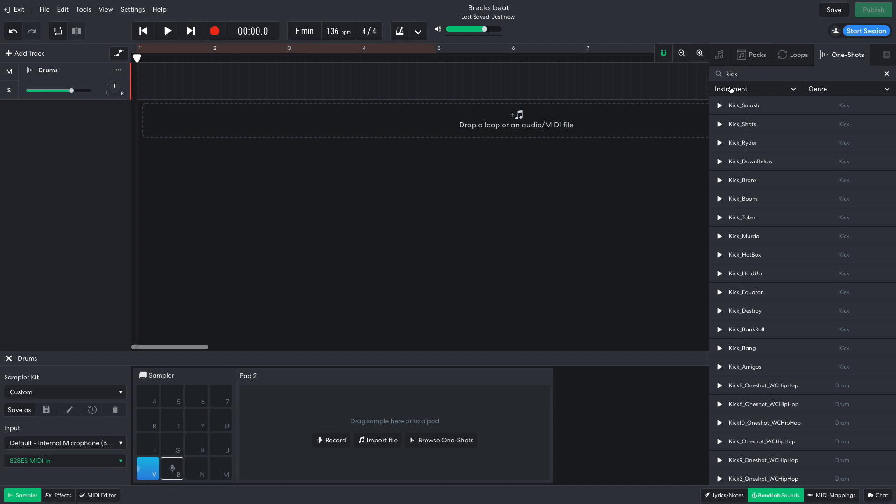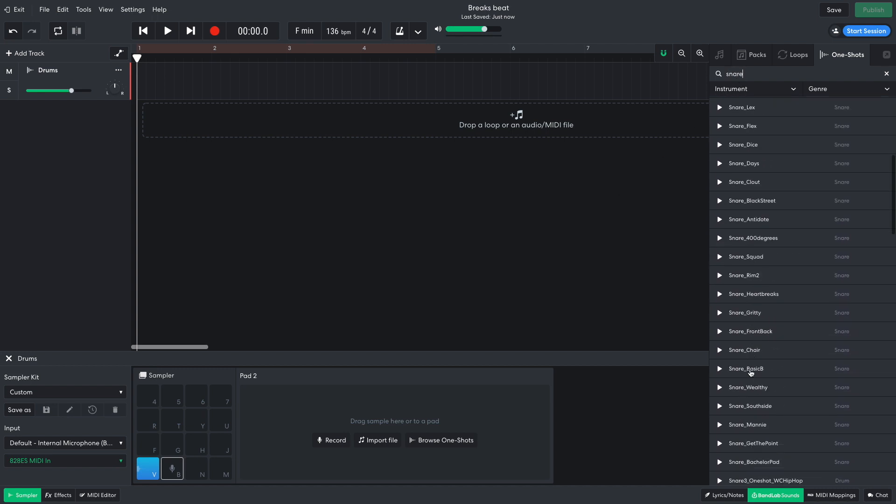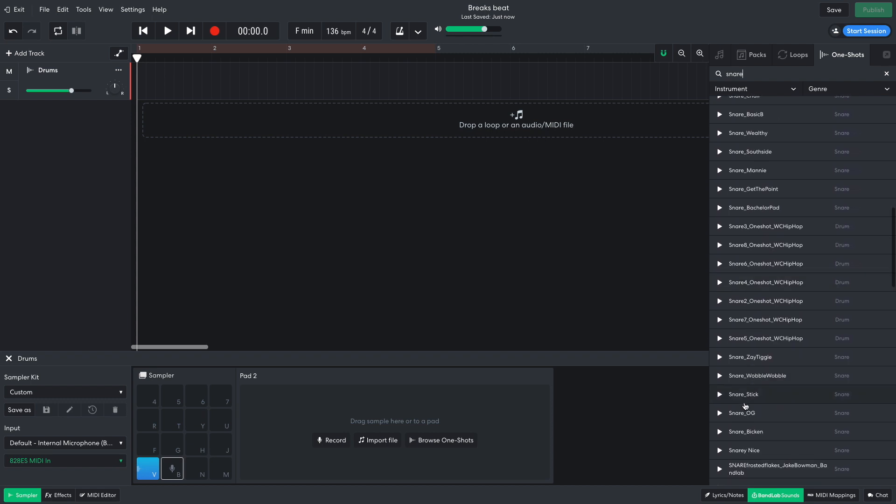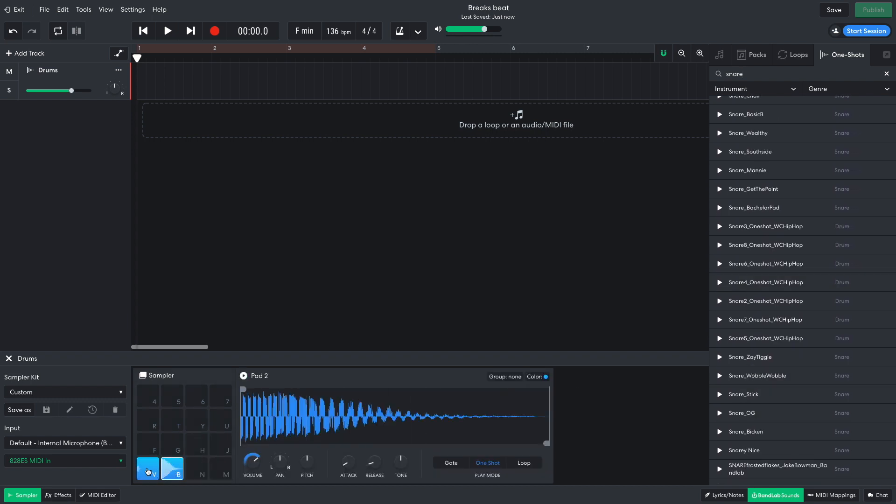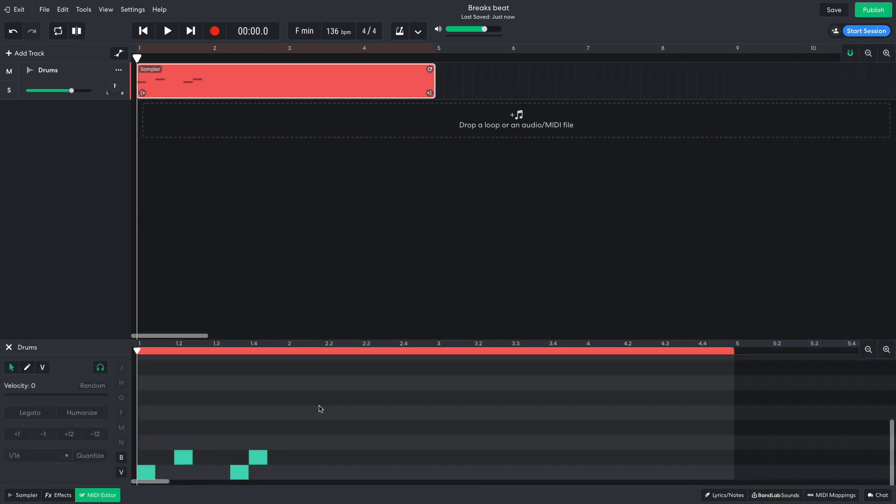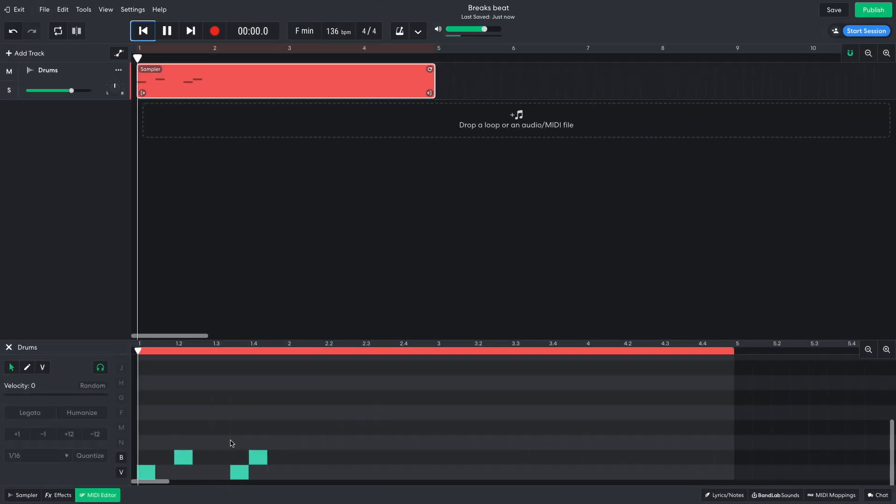I then enter Snare into the text search field and drag Snare OG onto the second sample pad. The snare is louder than the kick, so I turn its volume level down to around minus 11 dB. I program in a two-step beat, which has snares on the 2 and the 4, and a kick on the 1 and between the 3 and the 4.